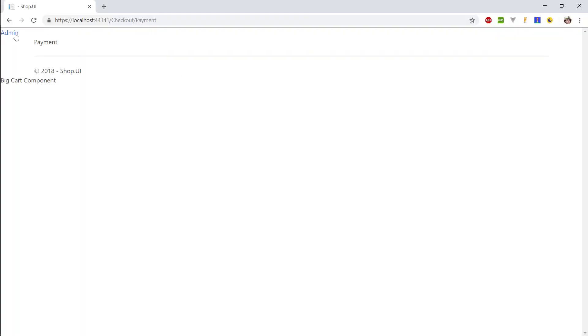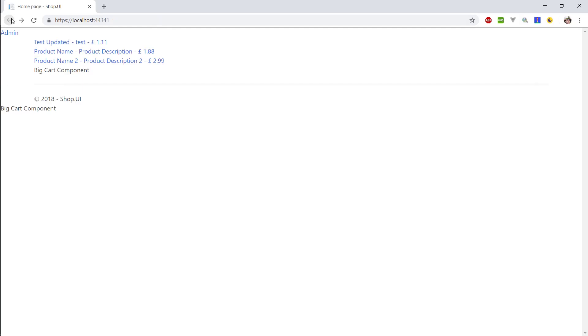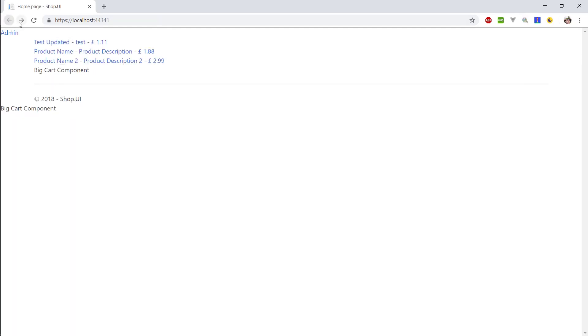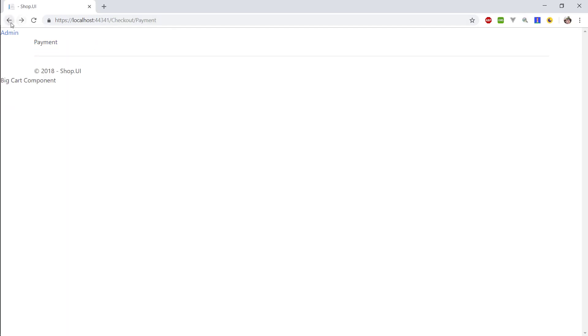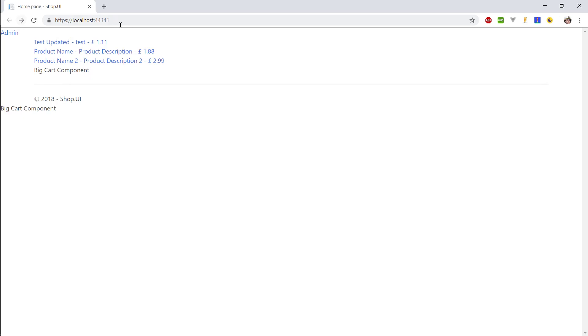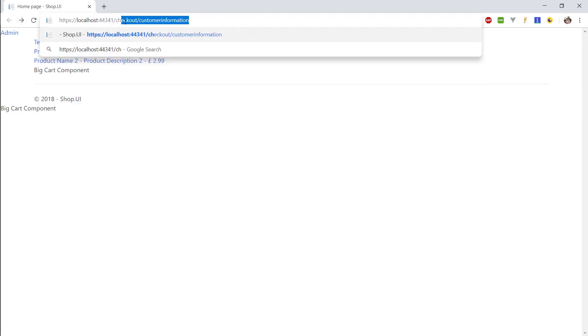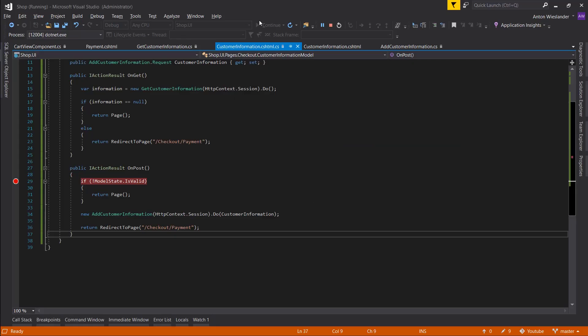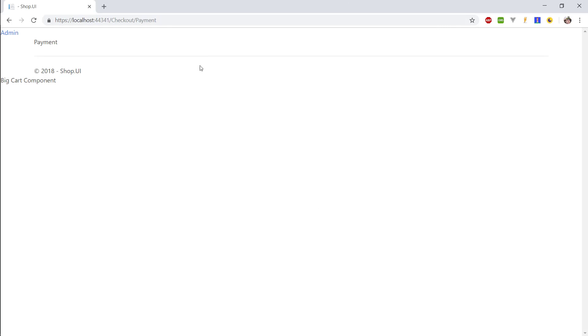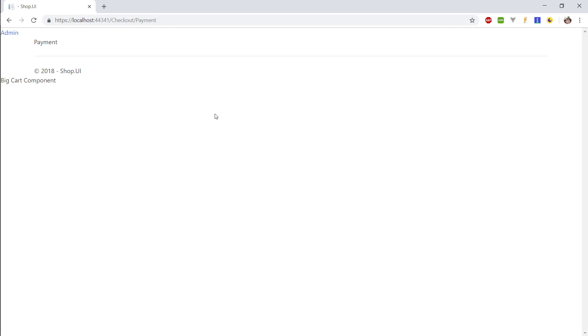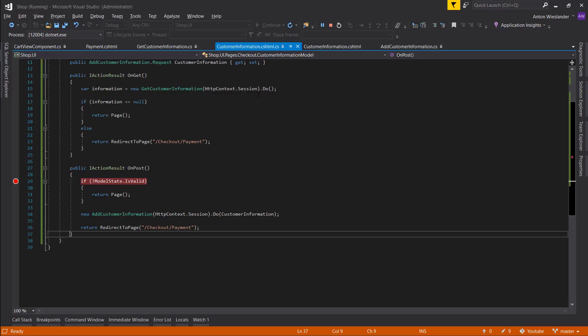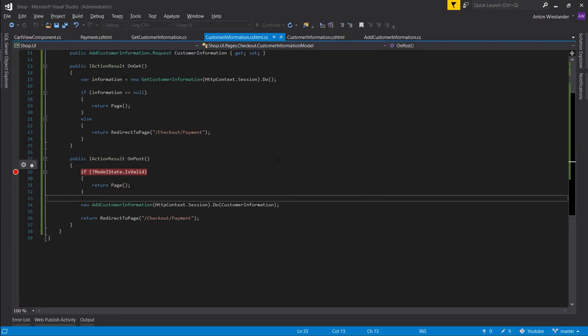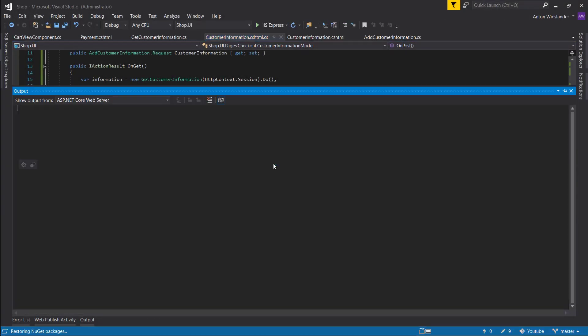All right, so there we go. Is it valid? Yes, let's store it in our session and let's go to payments. Okay, so we're in our payments. So if we go back, we try to go to checkout customer information, you see we're getting redirected to payment.